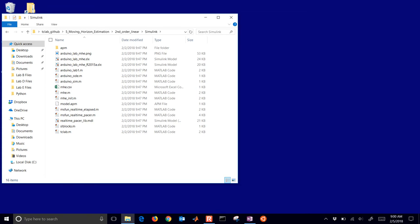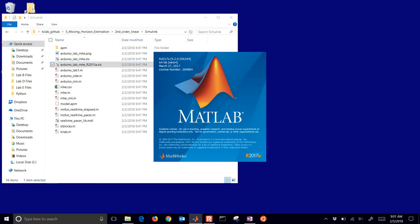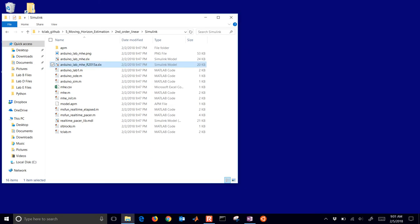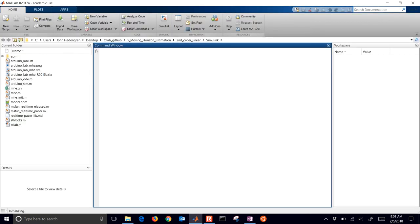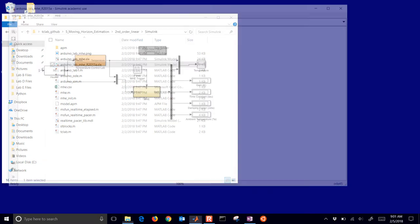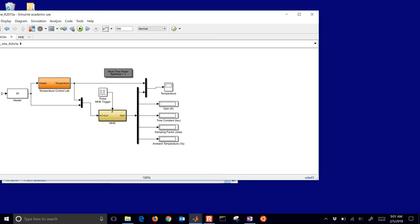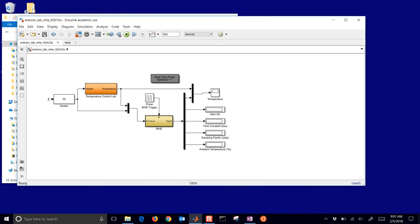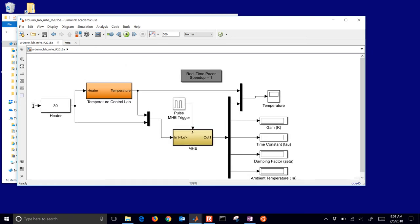I've already downloaded this. I'm going to work with Simulink first. Opening up the R2015a file — if you have an earlier version of MATLAB or the 2017b version, all of those should be compatible. It's going to open up the block diagram that shows the flow of information. You can also do this in MATLAB as well. The orange box in the upper left is the temperature control lab.